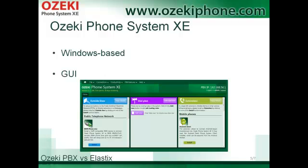Azaki Phone System XC is an IP PBX. It is similar to Elastics but Azaki Phone System XC has further advanced services as well. It is a Windows-based phone system that is available on most Windows operating systems from XP to 8. In this picture you can see the home page of Azaki Phone System XC. As you can see, it is a transparent, simple system that is easy to use.